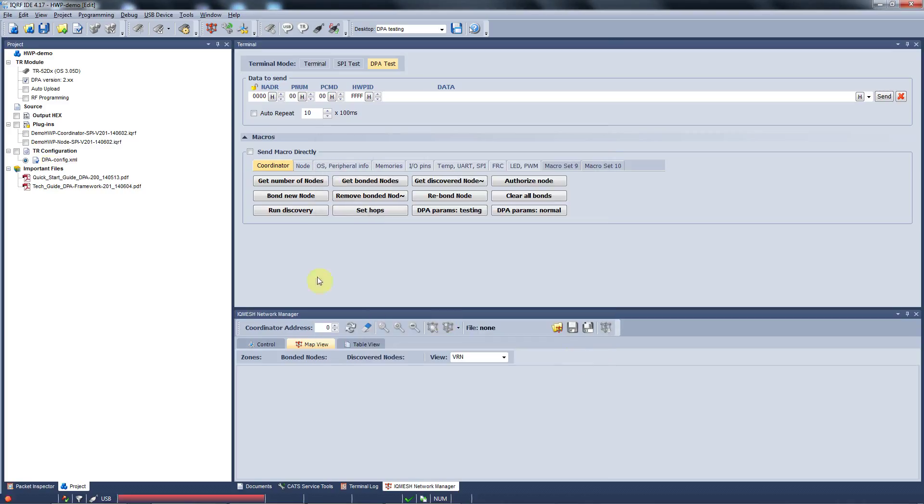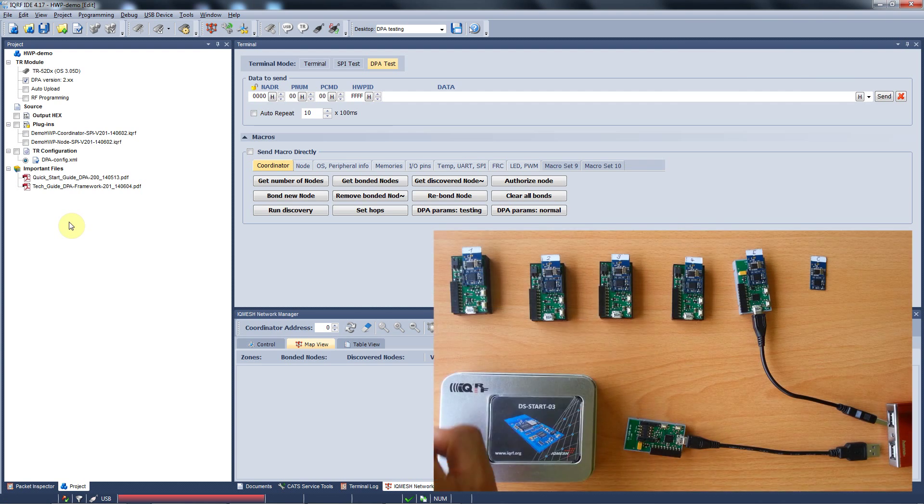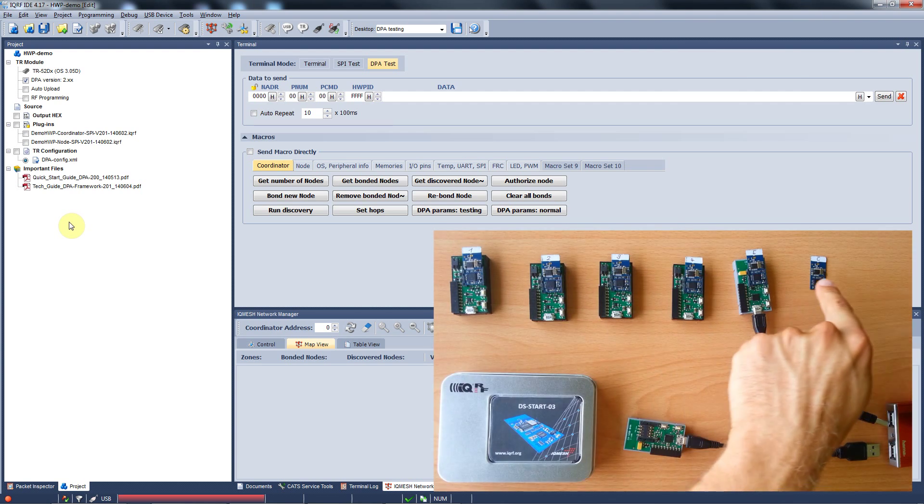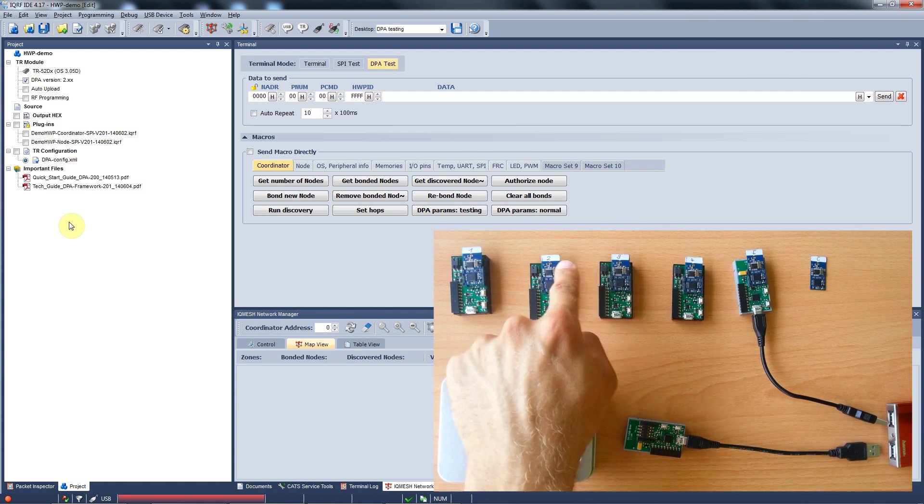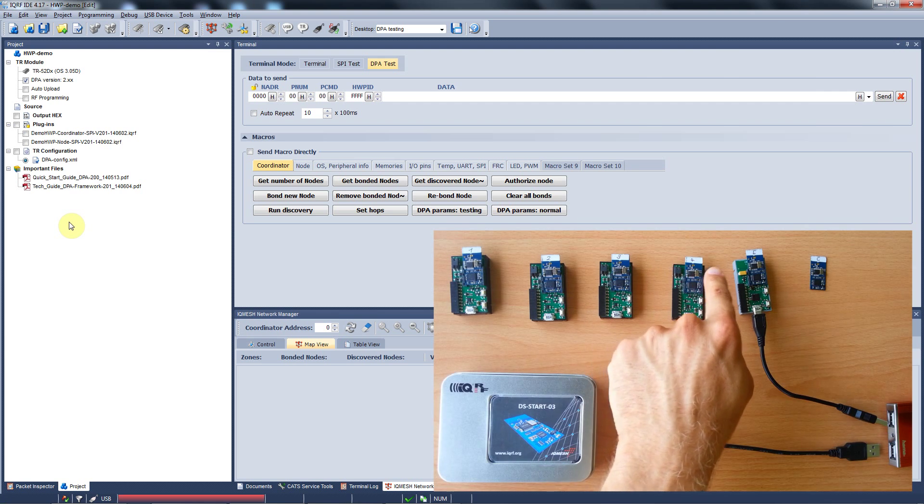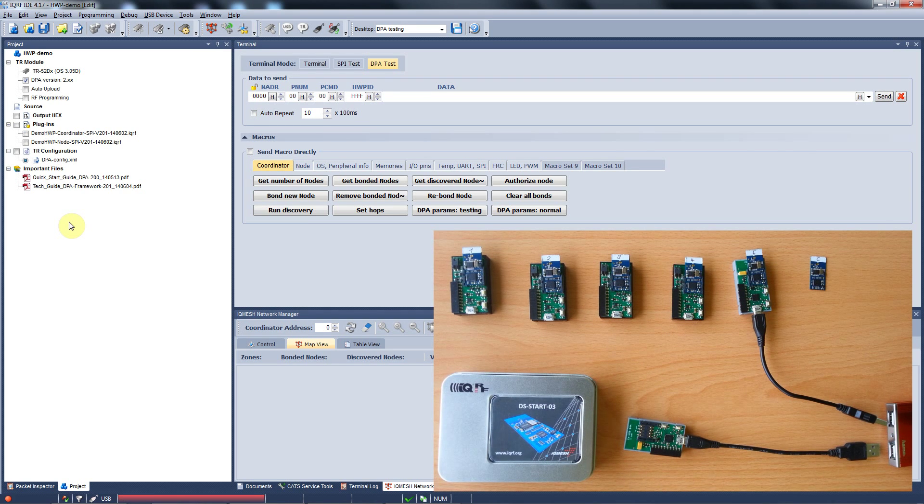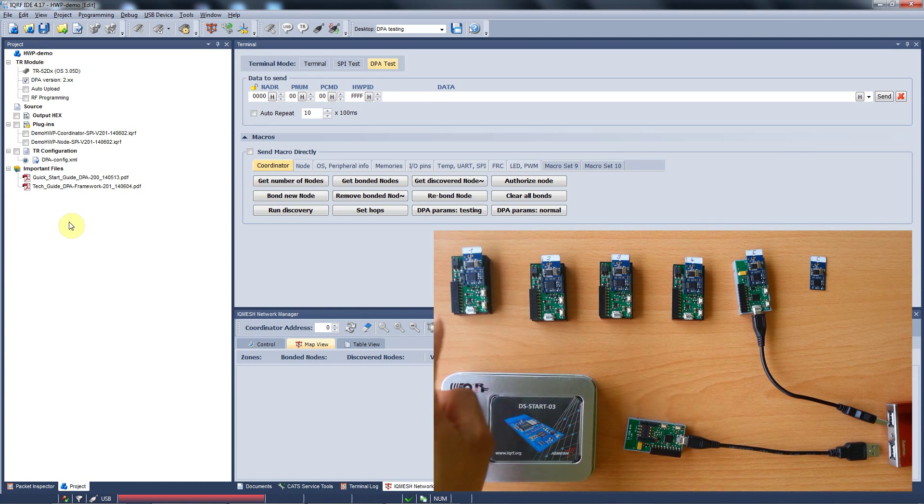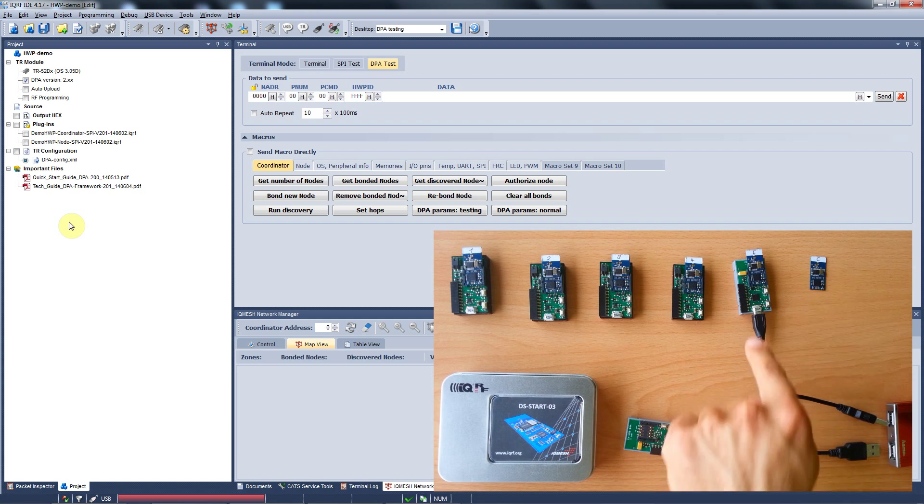Now we have everything ready and we can upload the hardware profiles and the configuration into our modules. In DSDP01 you will find 6 modules. We added tags with numbers so you can recognize which node we communicate with. Then there are 4 evaluation boards and 2 programmers.